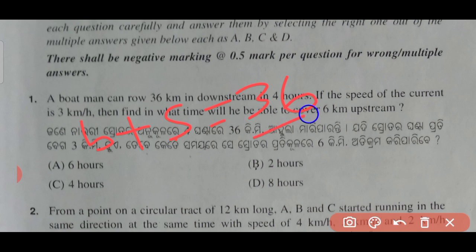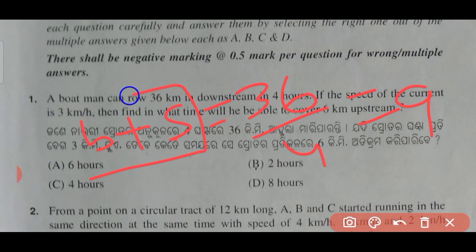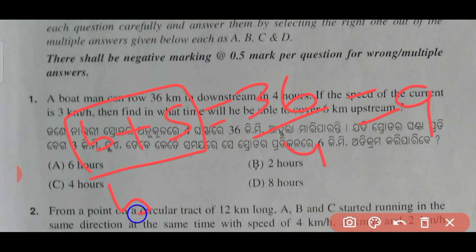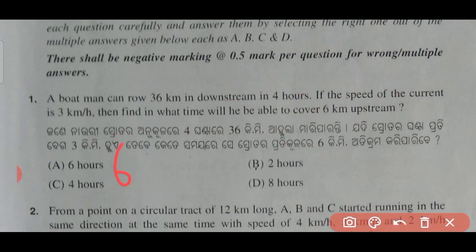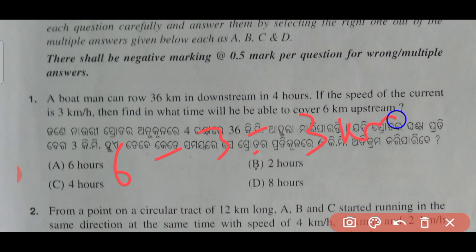36 divided by 4 is equal to 9. So the speed of the boat plus stream speed is 9 km/h. If the current is 3 km/h, then boat speed is 6 km/h. Upstream speed is 6 minus 3, which equals 3 km per hour.